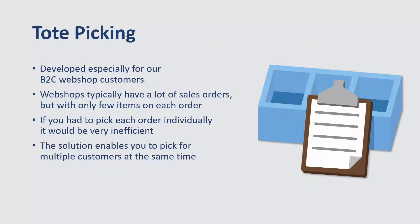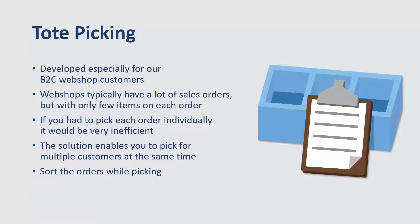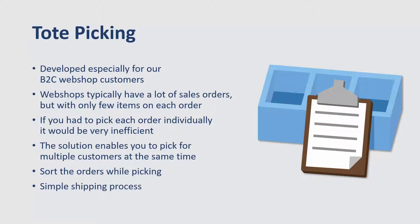So with the functionality, the solution enables you to pick for multiple customers at the same time, and also sort the orders while you're picking. And that means that in the end, the shipping process is quite simple.